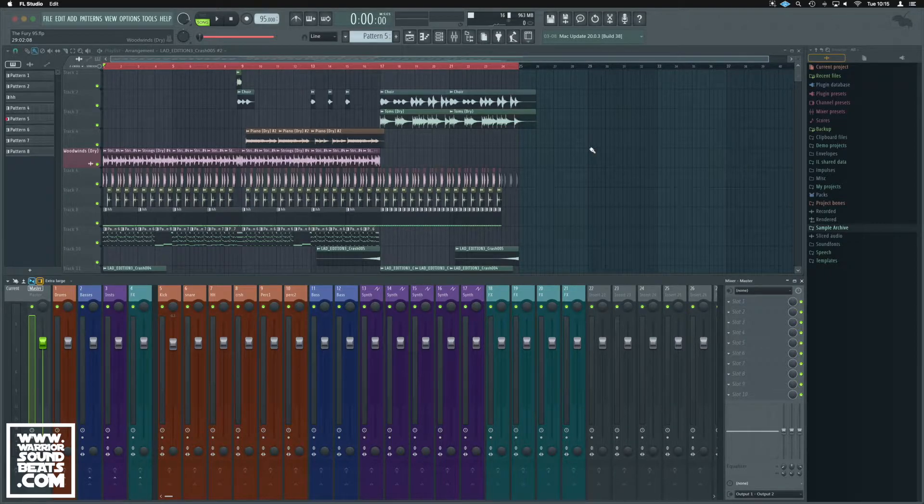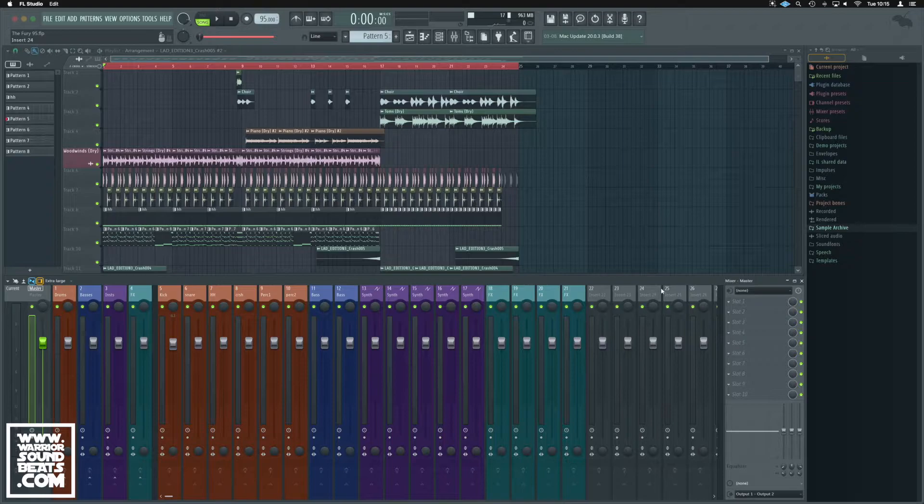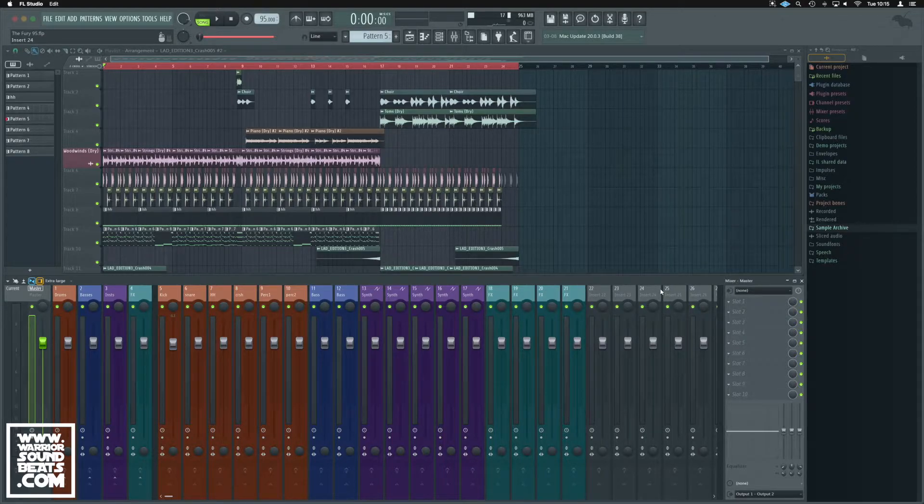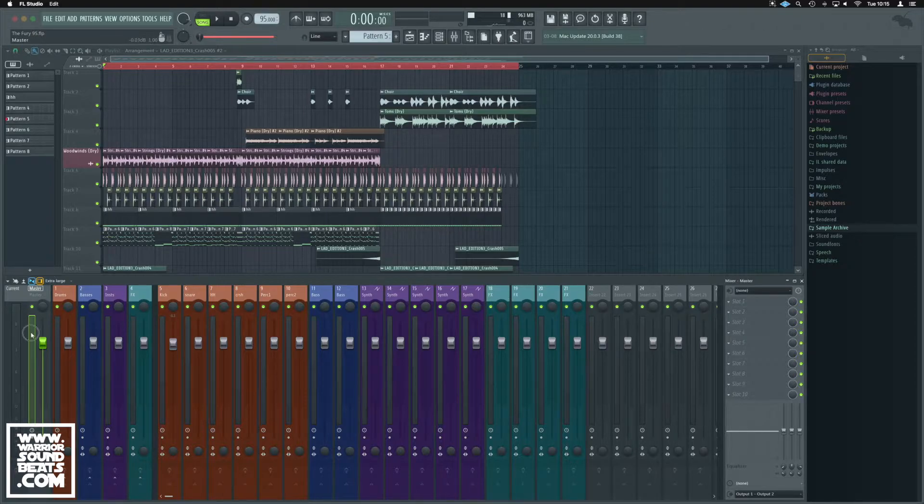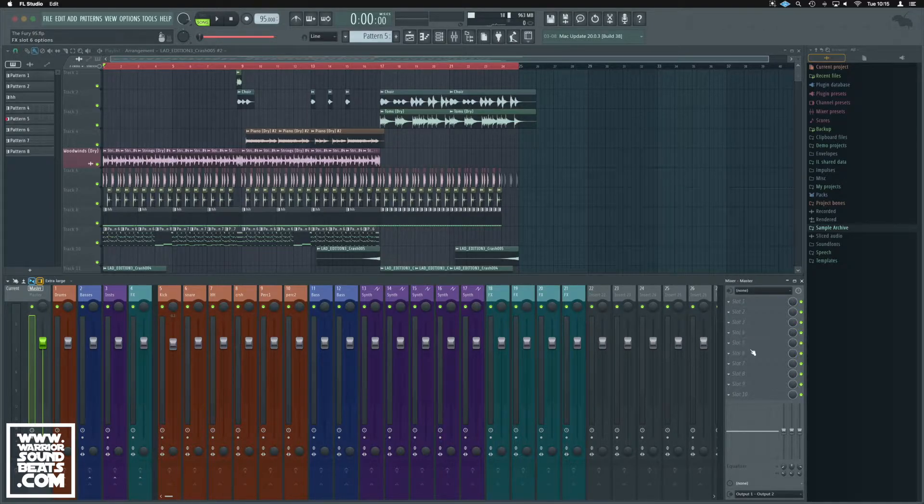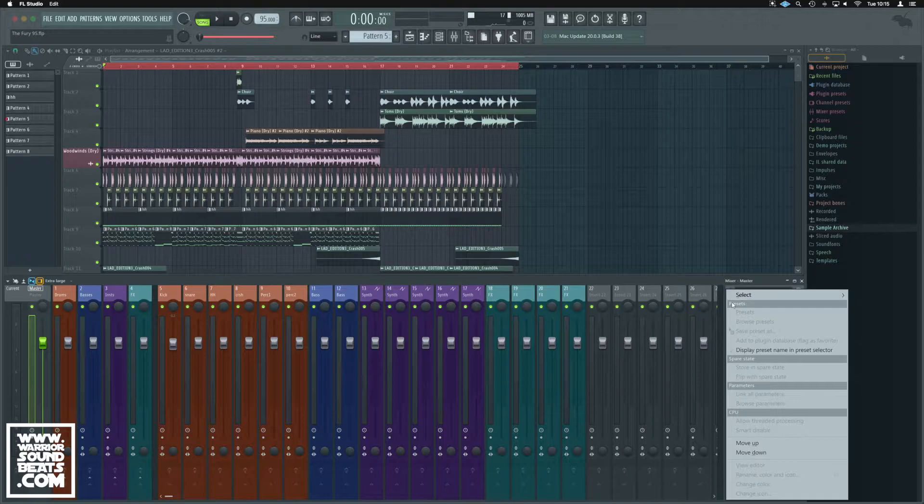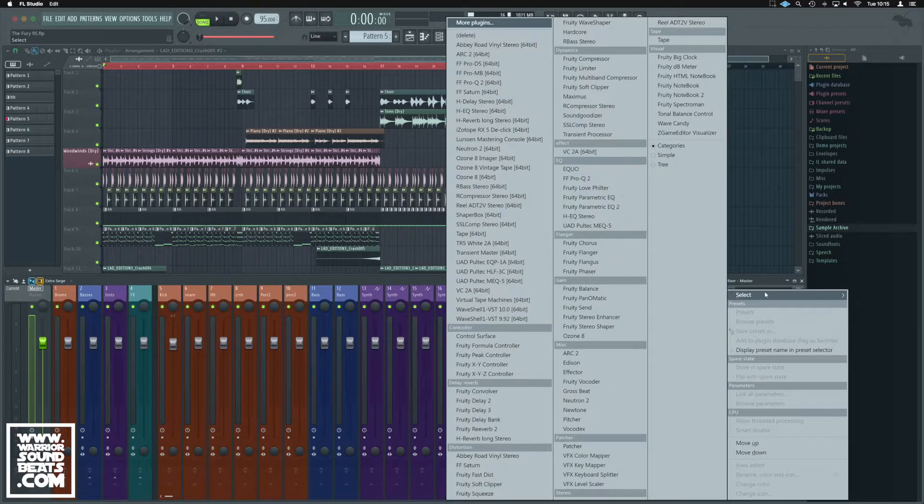So I'll just add something to the master to show you how the system works when you're using Waves plugins inside FL. We'll select our master channel, go to slot one, and select.